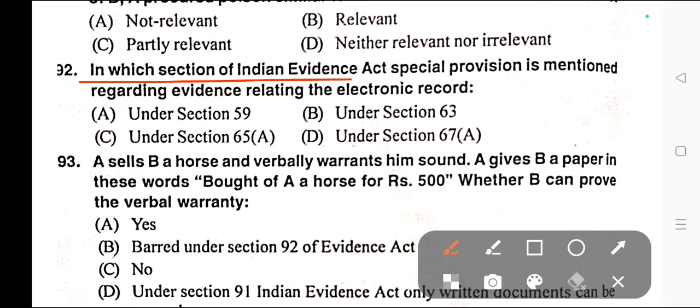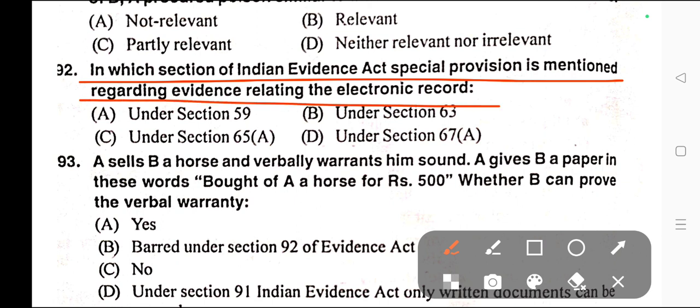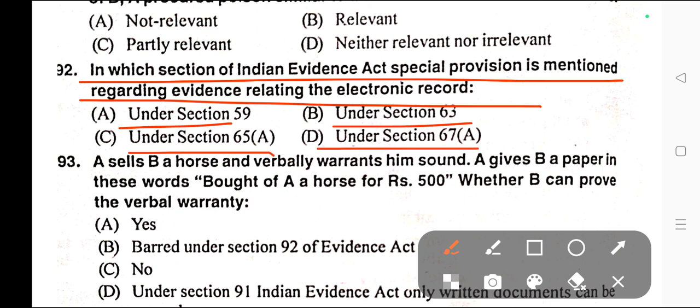Question number ninety-two: In which section of the Indian Evidence Act is special provision mentioned regarding evidence relating to electronic records? Options: A) Under Section 59, B) Under Section 63, C) Under Section 65A, D) Under Section 67A. Correct answer is option C — under Section 65A of the Indian Evidence Act.